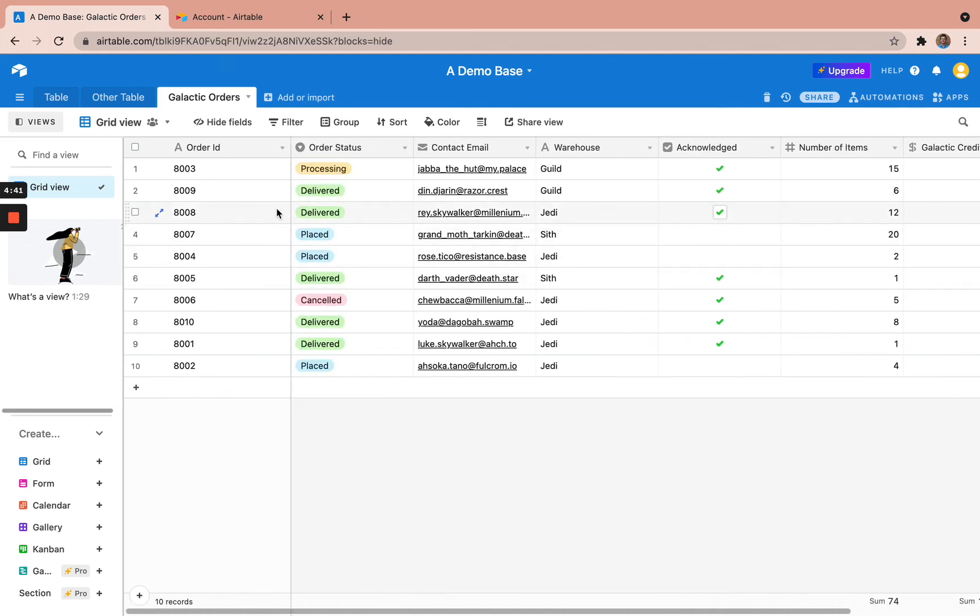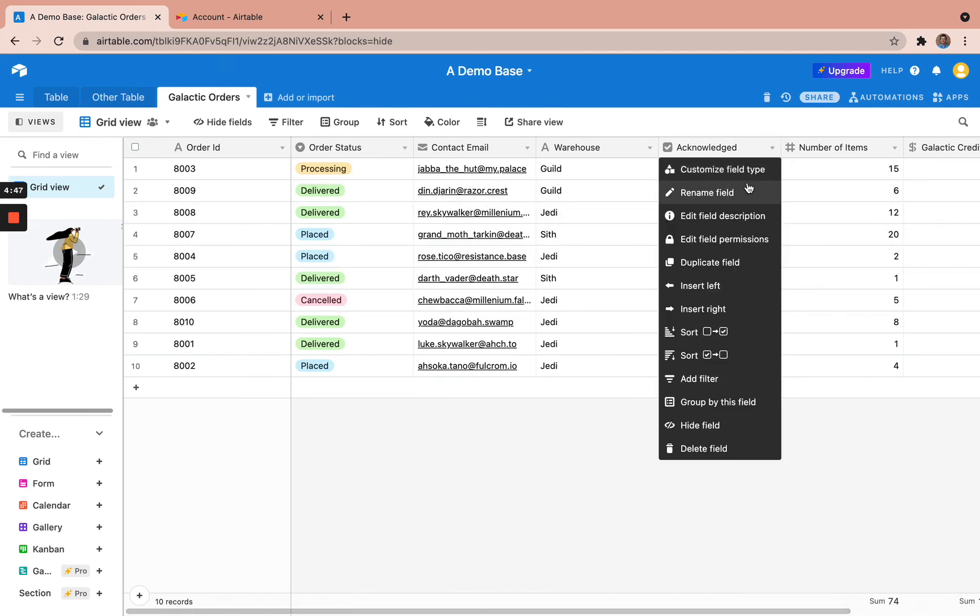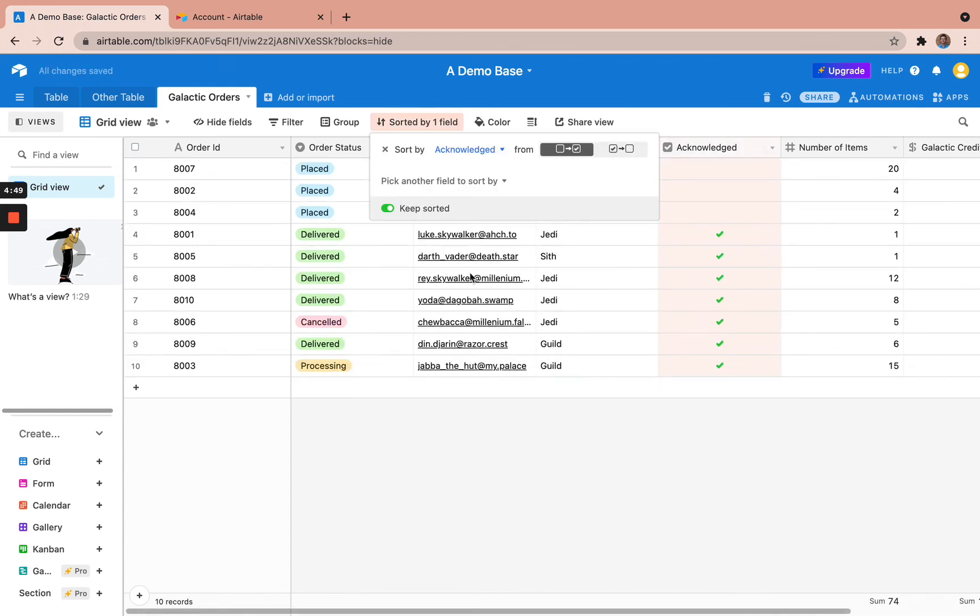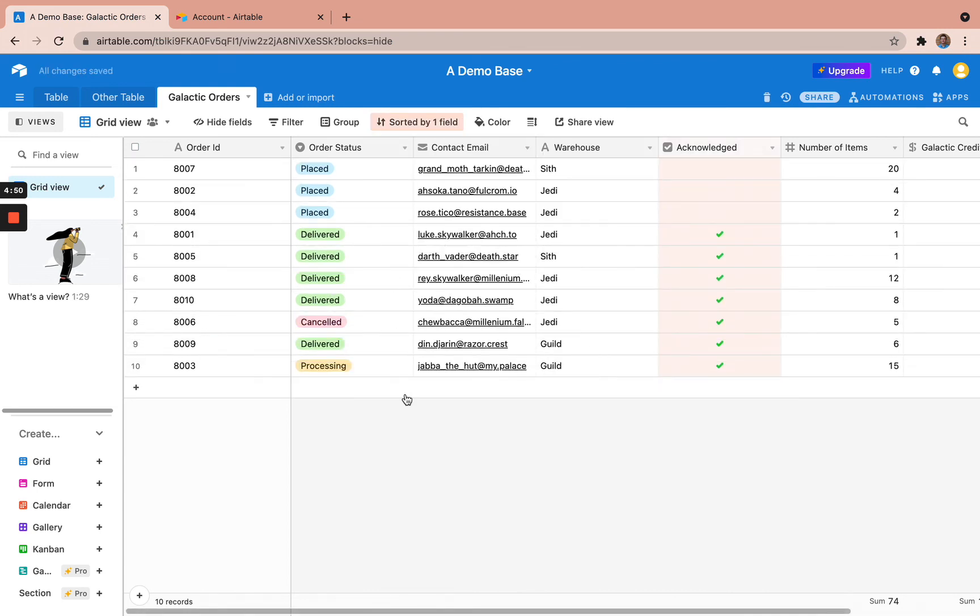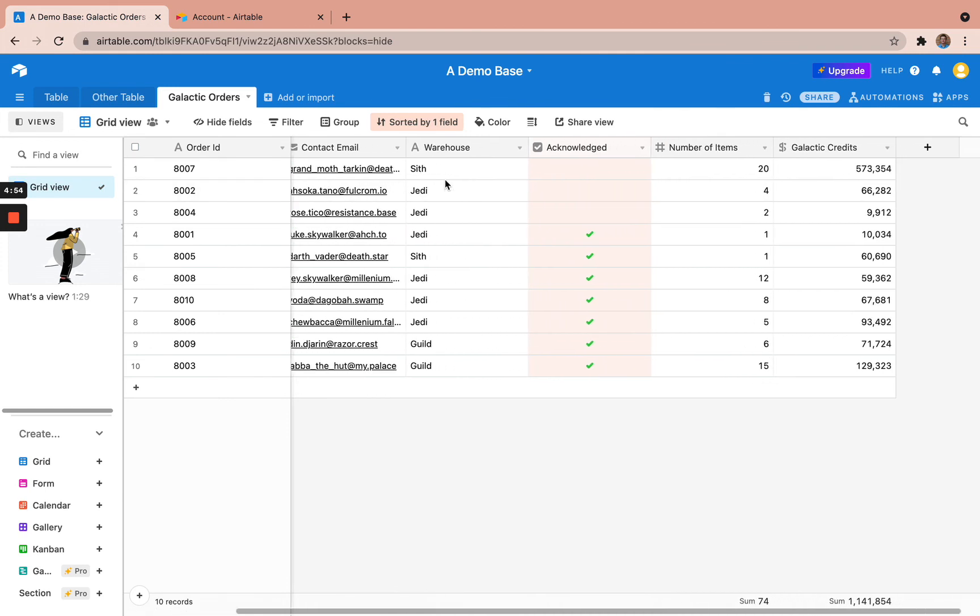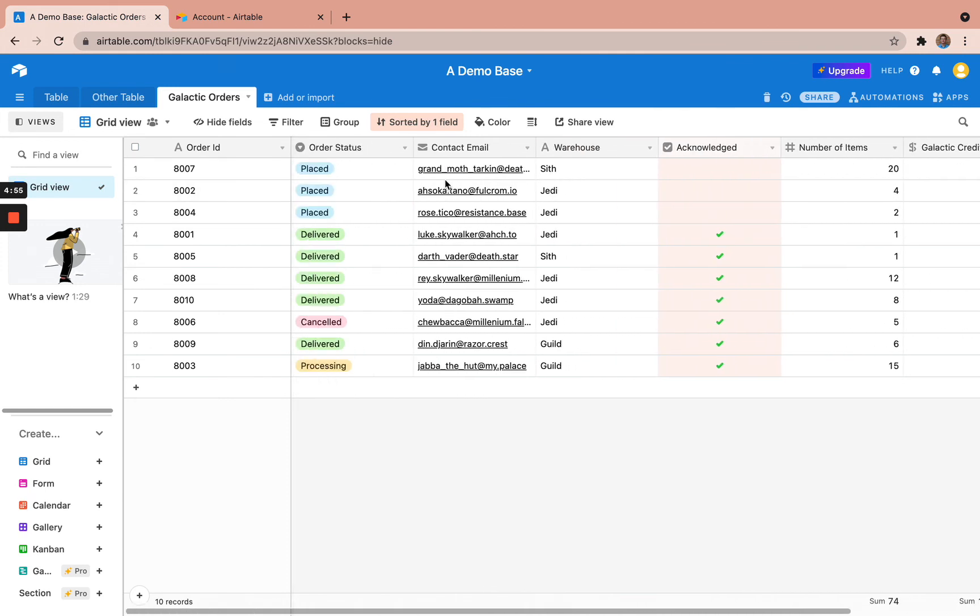So for example, if I was an operations person that handled order fulfillment at Star Wars Logistics, I would come in here and I would sort this to see all of these placed orders and make sure that I handle the processing that needs to happen for my business. Thank you very much for watching.